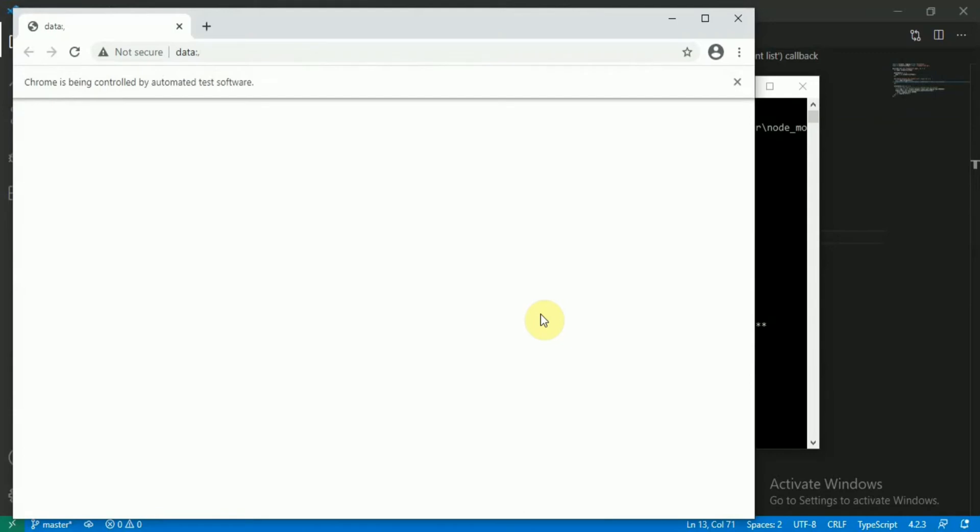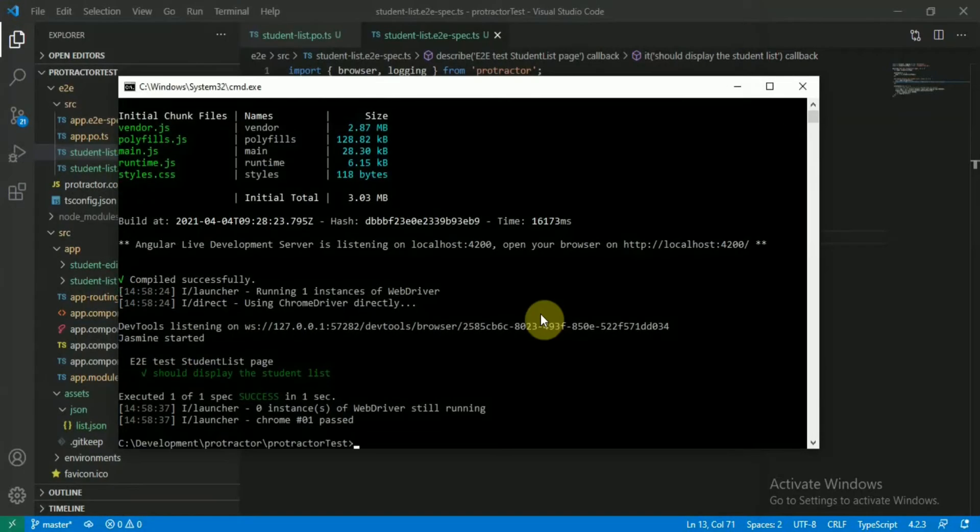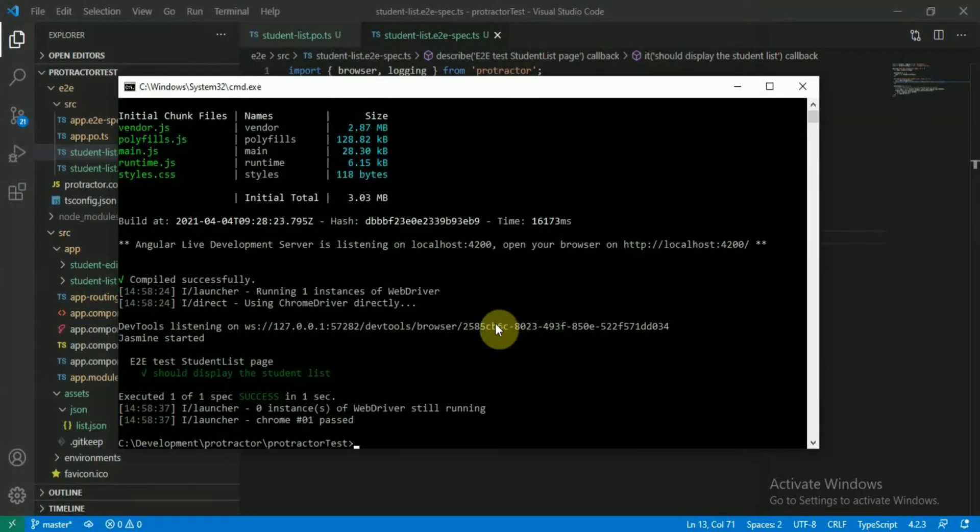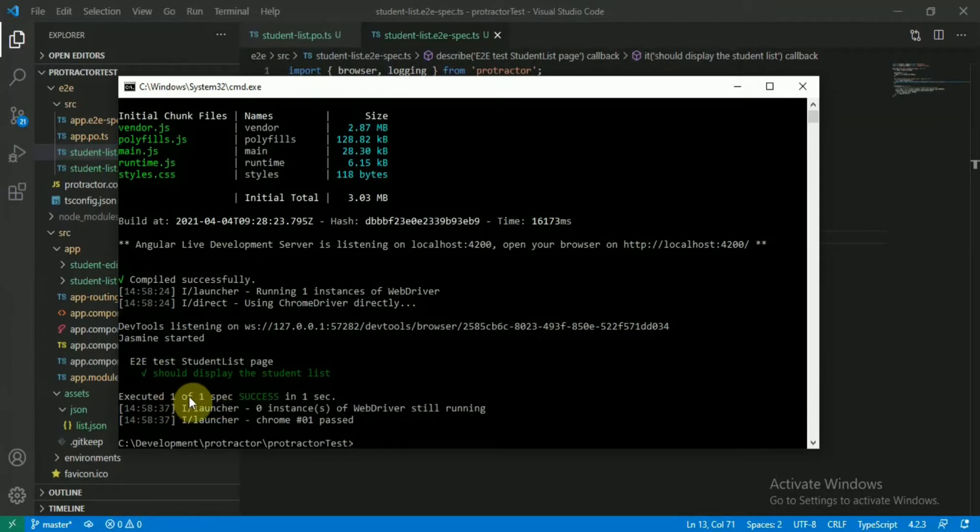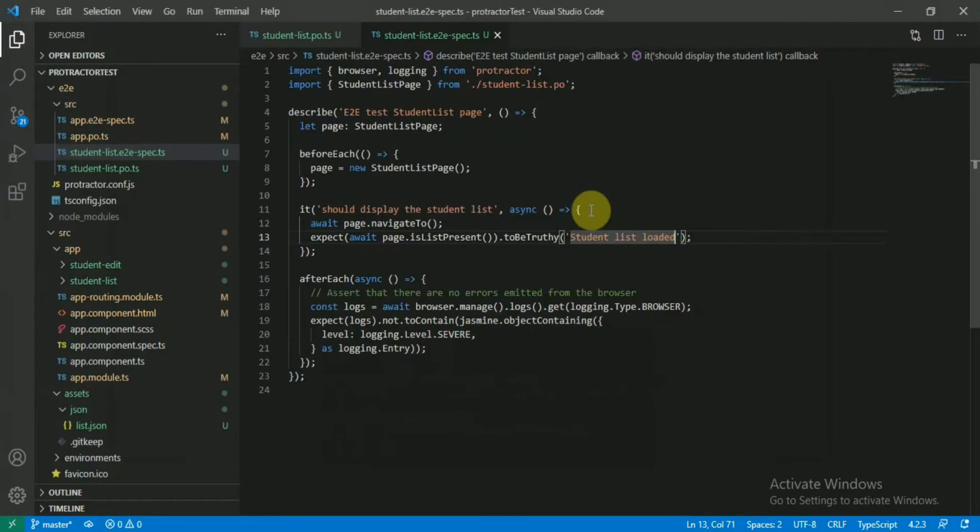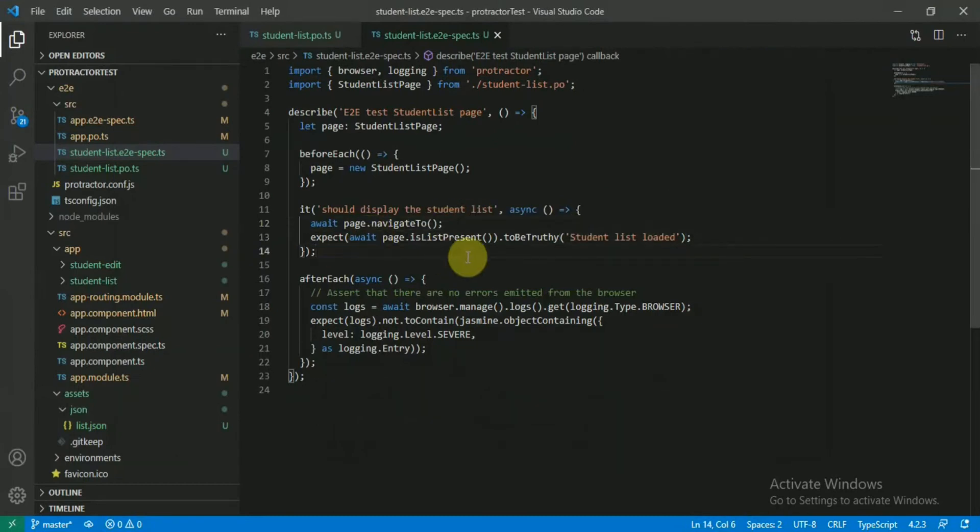As you can see, Chrome has been opened - one new instance of Chrome has been opened by the automation testing and it got closed. Here is our test: it got passed, one of one spec success. So that's the very first test, it successfully ran and it's a success, not a failure.